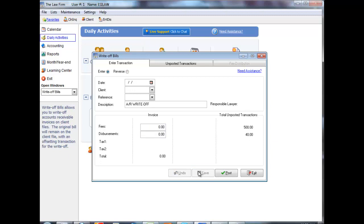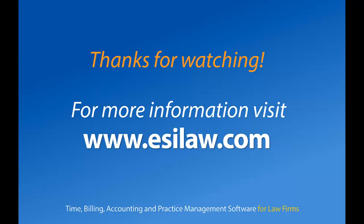Thank you for watching the Write-Off Bills video tutorial.